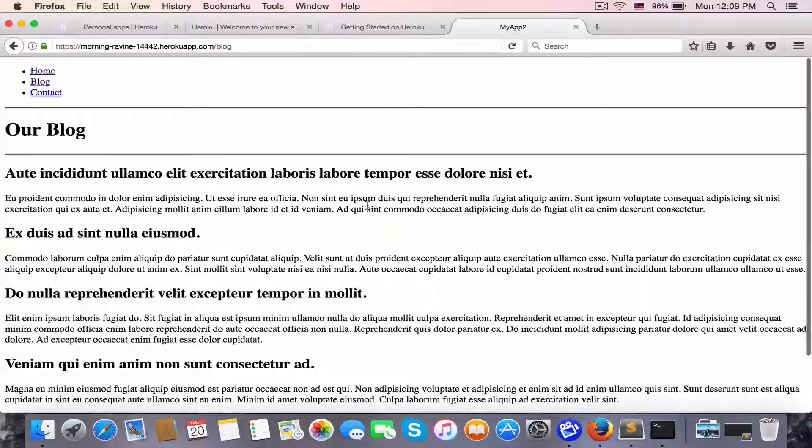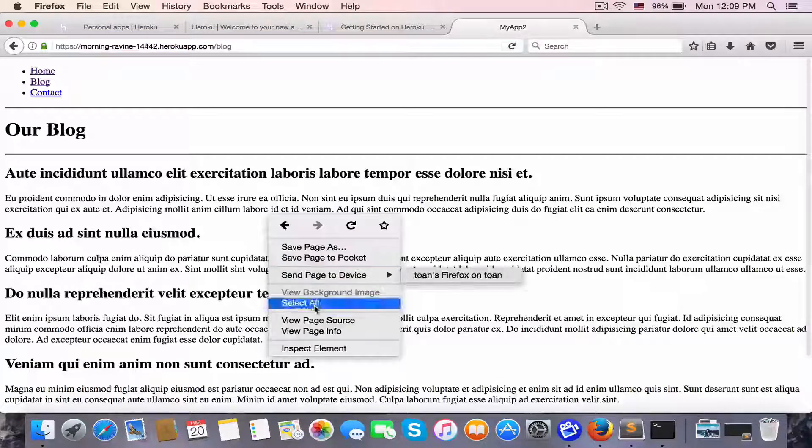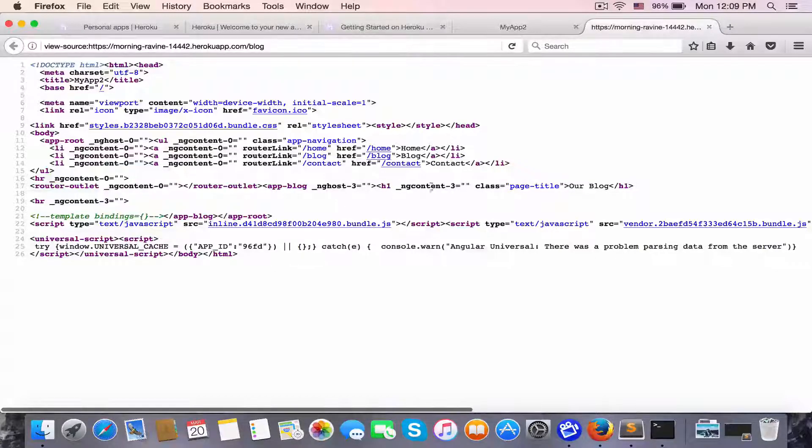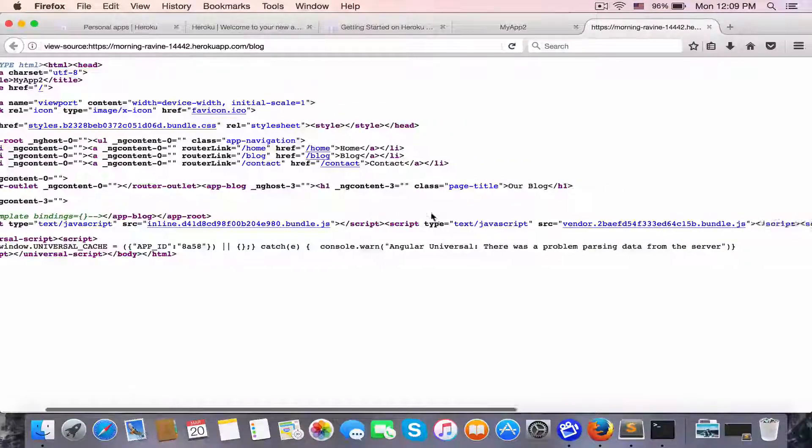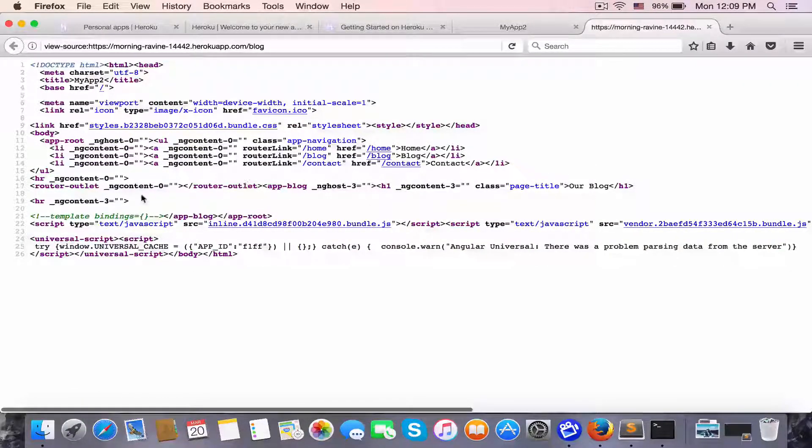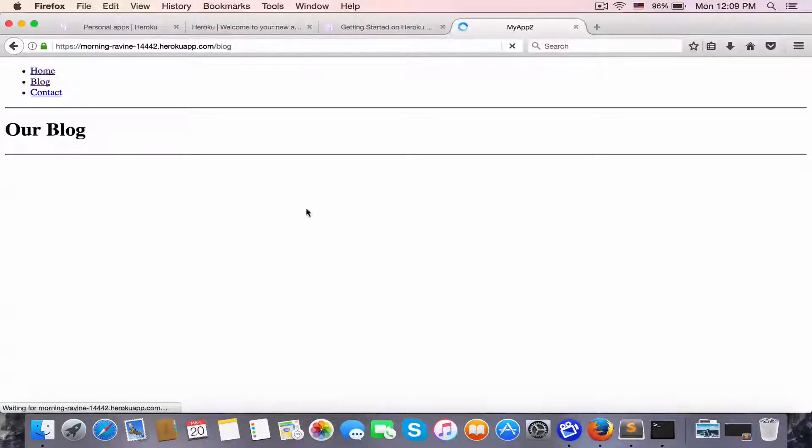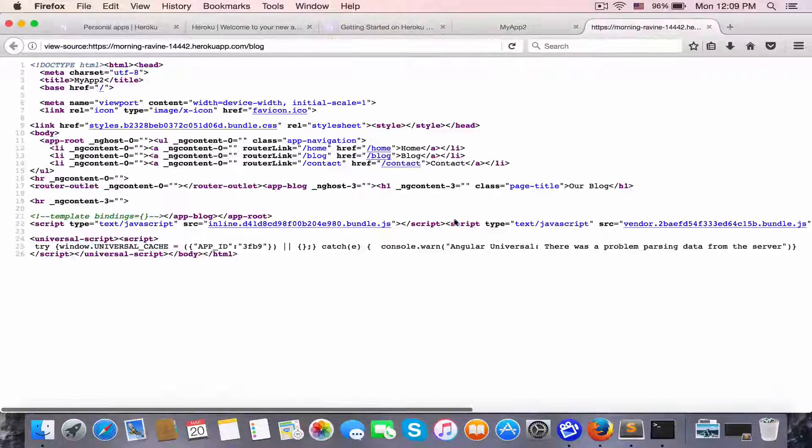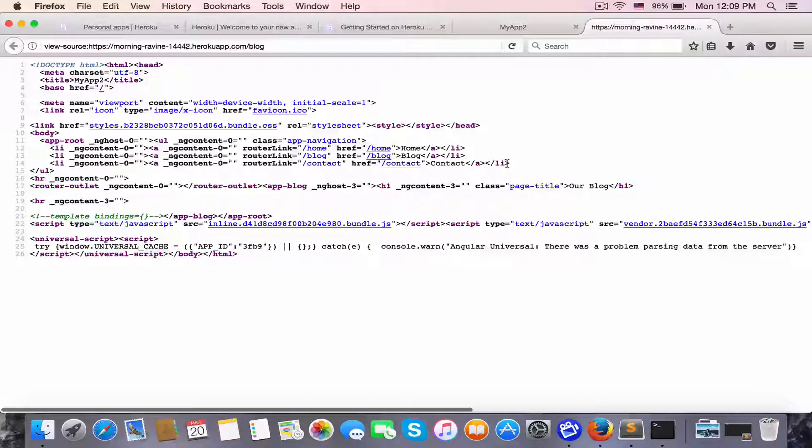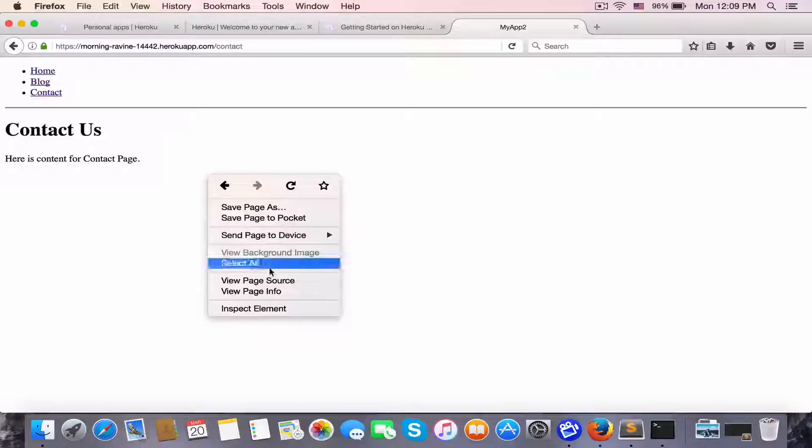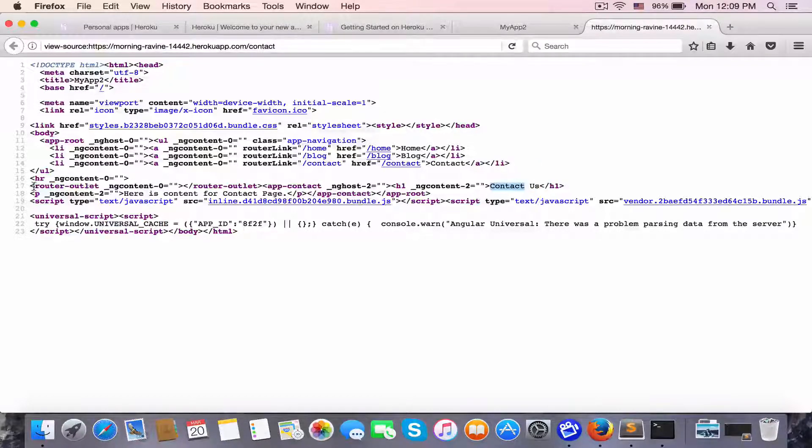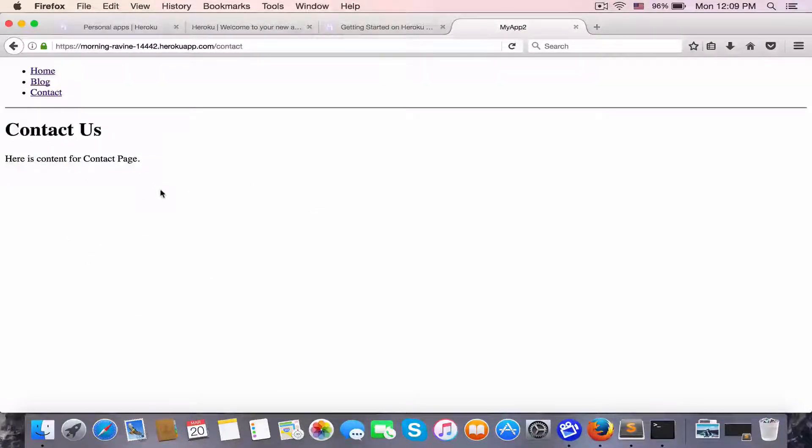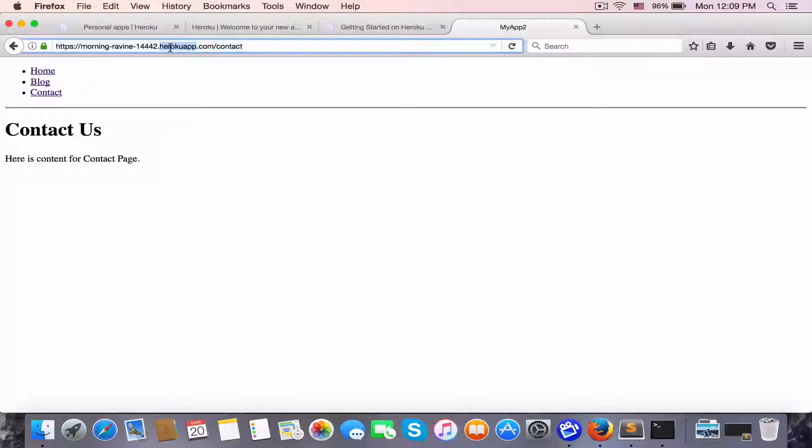Let's view the page source and refresh on the blog page. Something happened, not good. With the blog, it doesn't work exactly. Let's check the contact page - real source. Contact is working. We have successfully set up and deployed an Angular Universal app to Heroku.